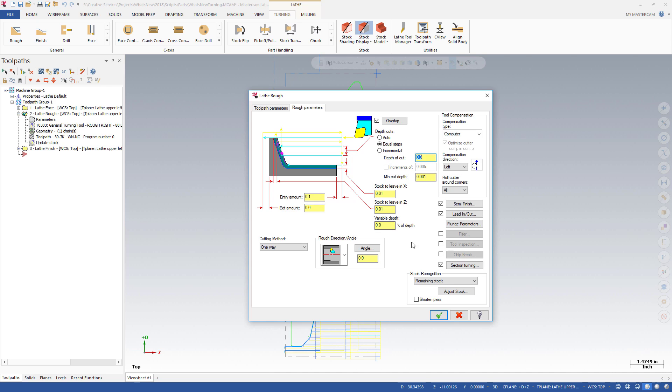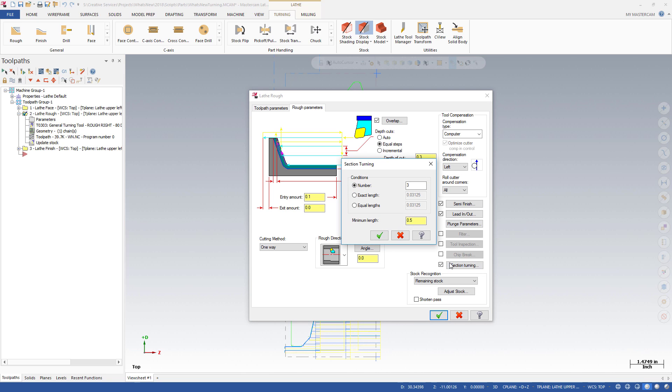Instead of roughing through a lot of material, you can now divide those passes by a number, or set an exact length or equal lengths. These options are useful for avoiding part flex, dispersing heat, and providing more room for chip removal.